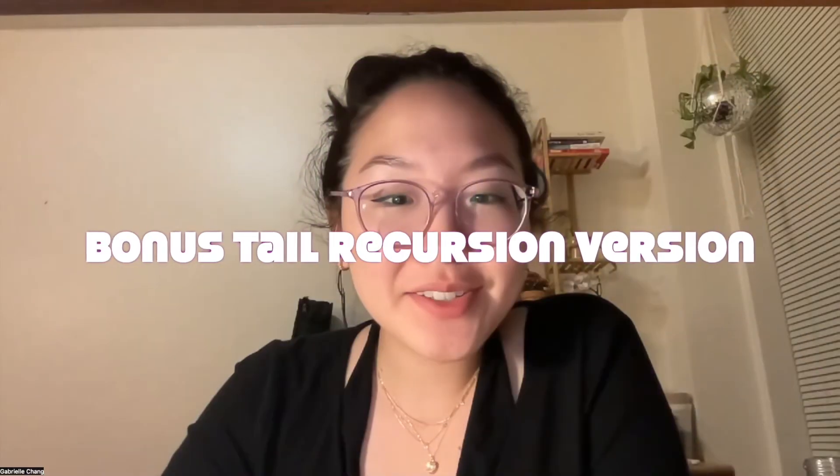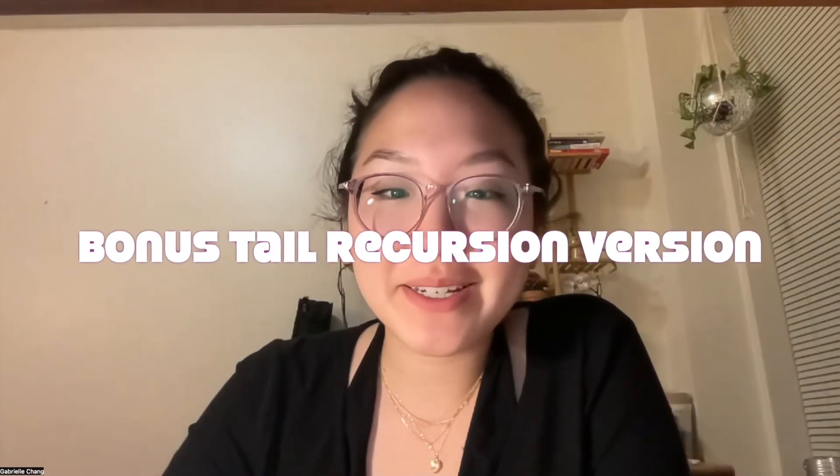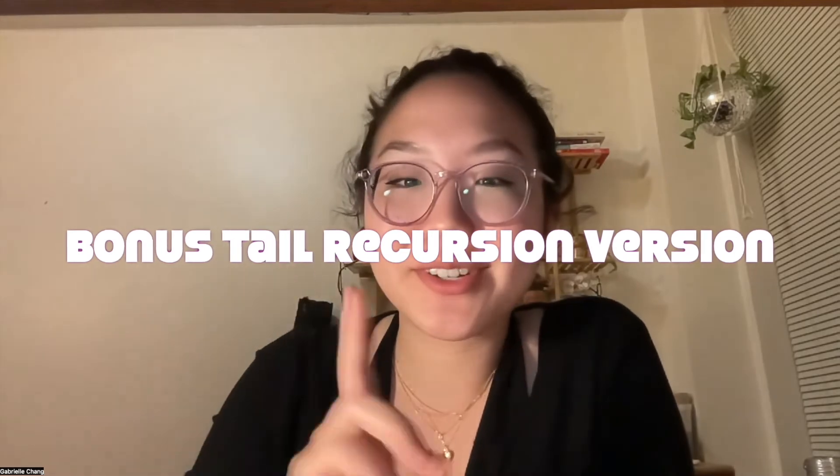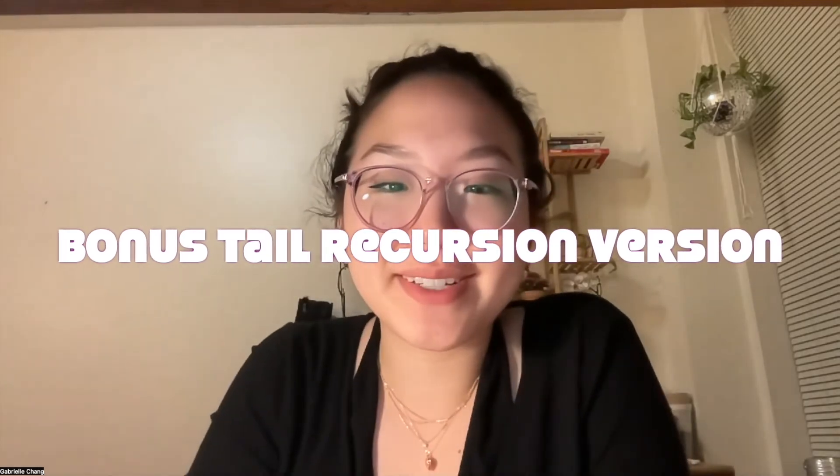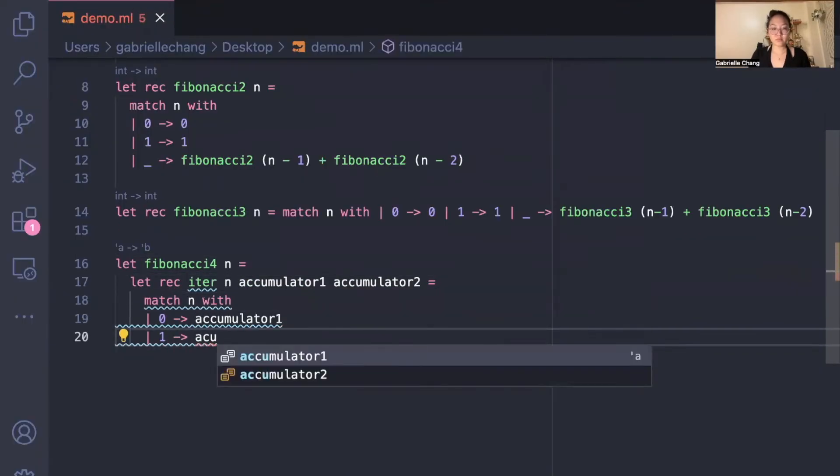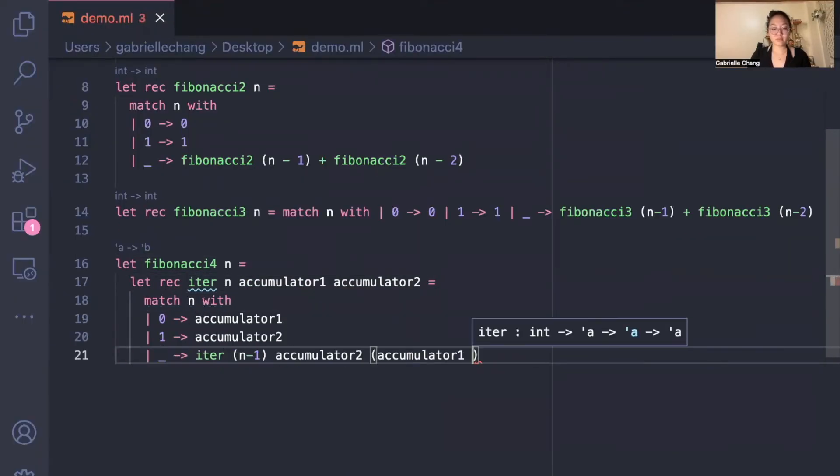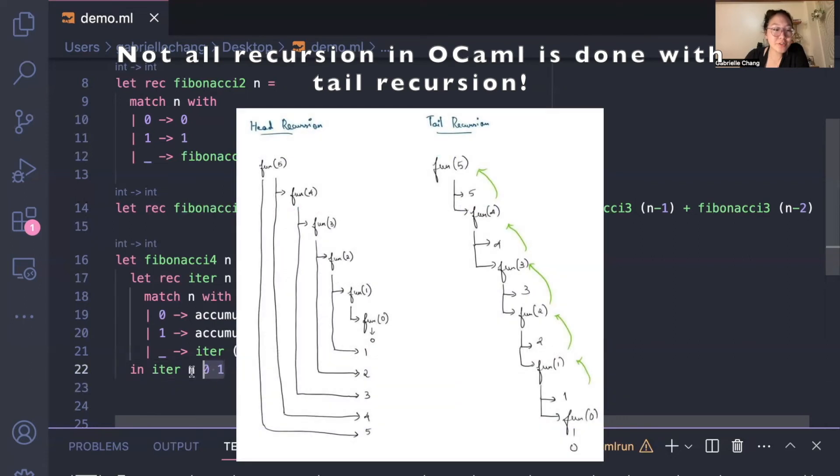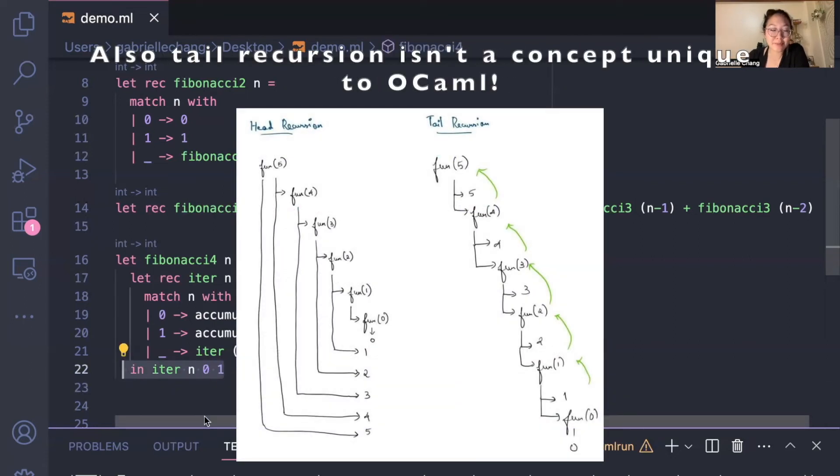While editing this video, I got a bit carried away, and I want to show one more version to rewrite this function. Recursion is found in many programming languages, but OCaml uses tail recursion, which is a type of recursion in which the recursive call is the last operation in the function.